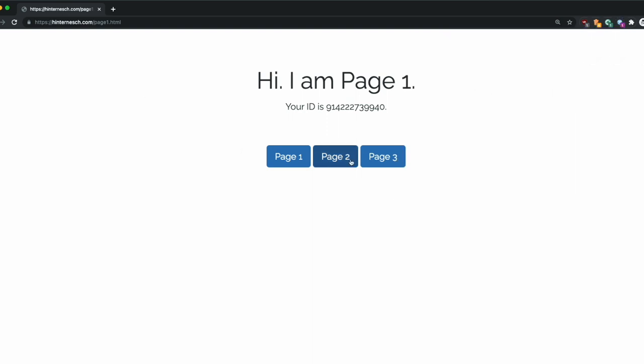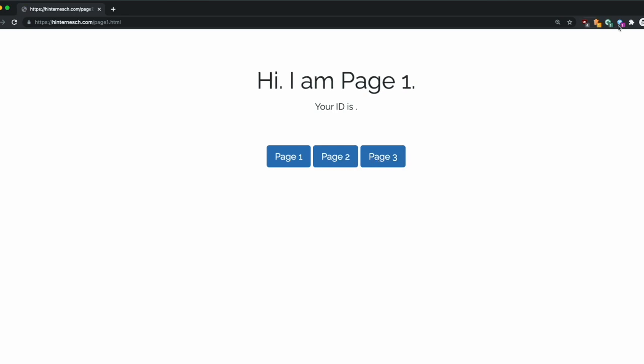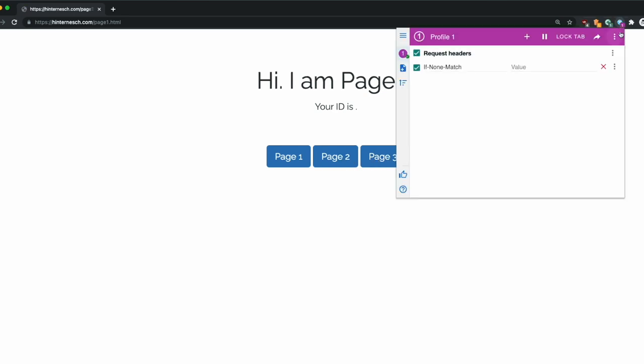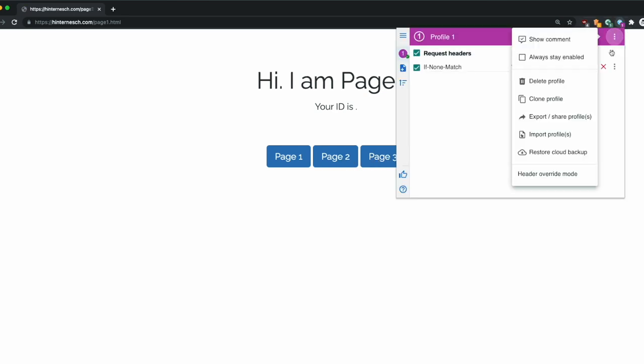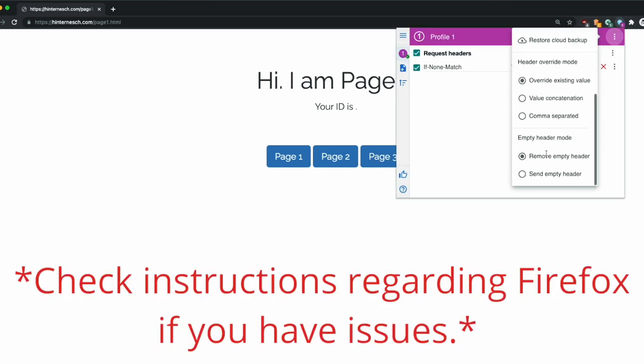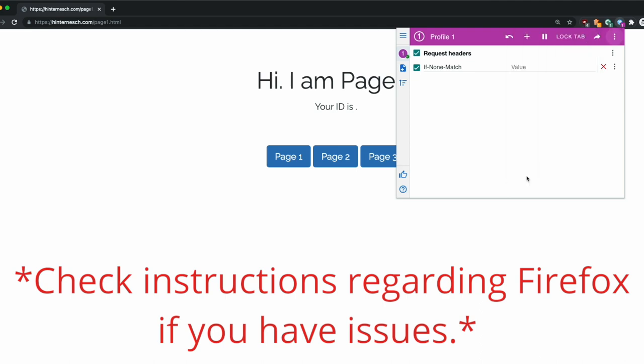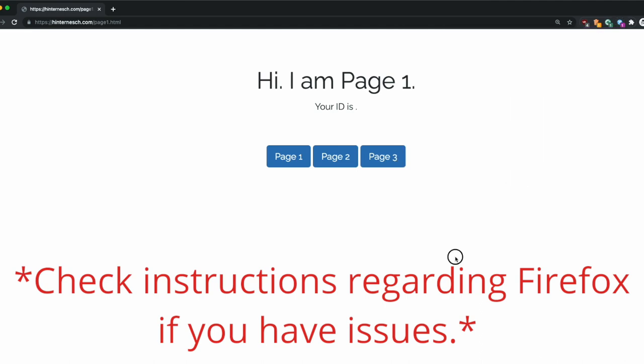One thing to note when setting up the add-on, you will need to enable it to send an empty header. By default, it won't send the header if it's empty. I'll have the instructions listed below in case you want to follow those.